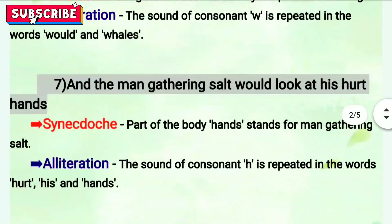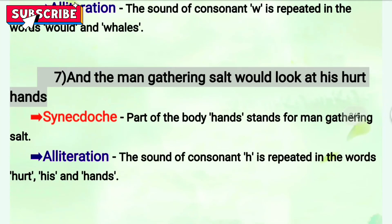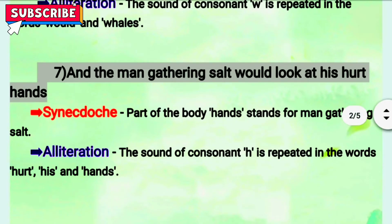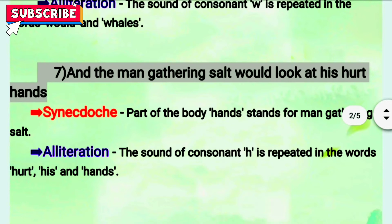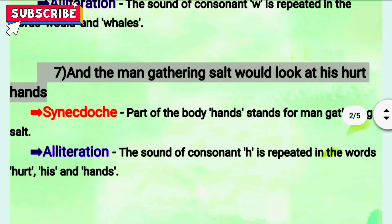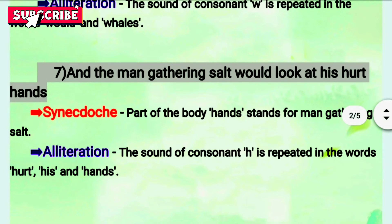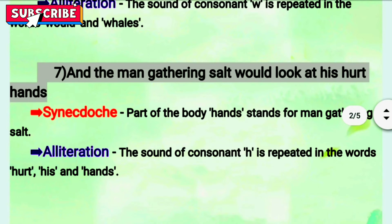Seventh line: 'And the men gathering salt would look at his hurt hand.' The first figure of speech is synecdoche, because 'hands' are used to represent a whole person — a part of the body is used to represent the whole. Next is alliteration — H is repeated twice, so the sound of the consonant is repeated.